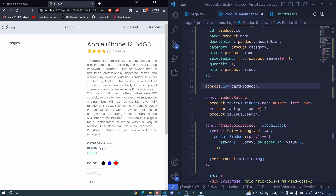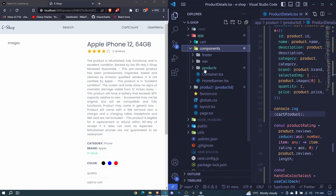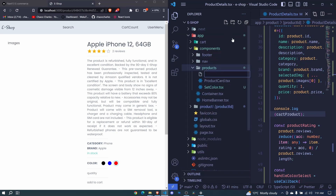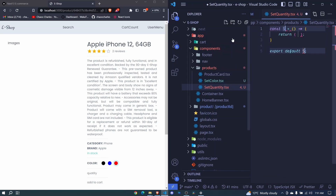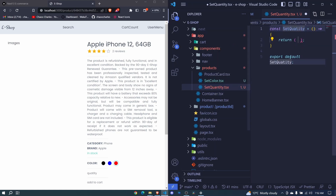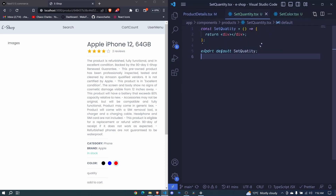In this episode, let us handle selecting the quantity. We need to go to app/components/products and add a new file — we can call this one set-quantity.tsx. We create a functional component and call it SetQuantity, and here we will return a div. We will receive several props.